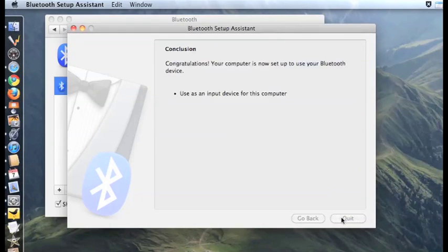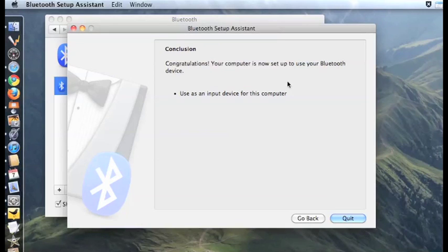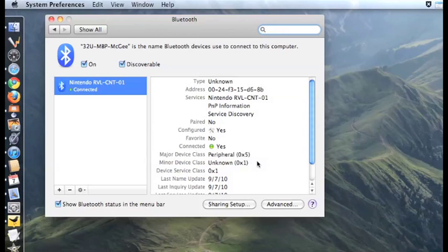Hit Continue, and then you should see Congratulations. You may hit Quit. This is the only time you have to connect your WiMote to the Bluetooth.